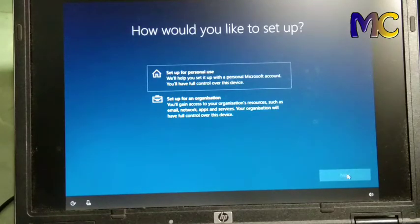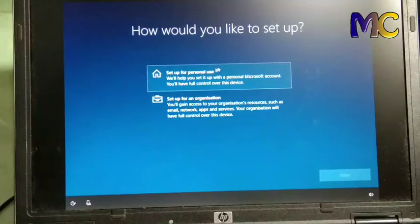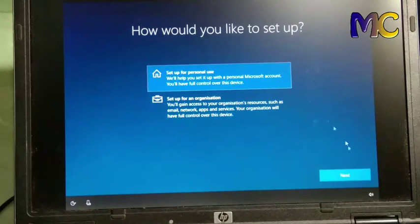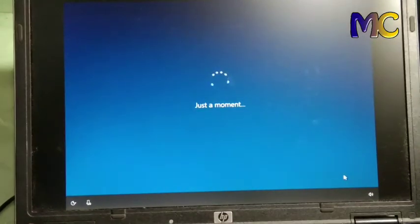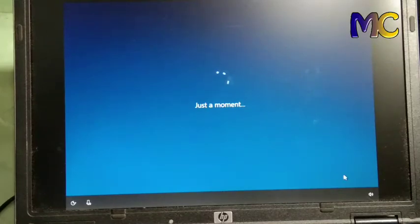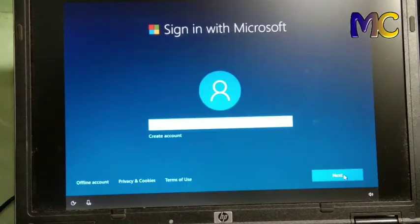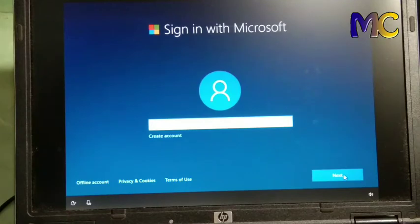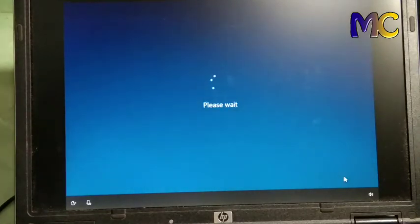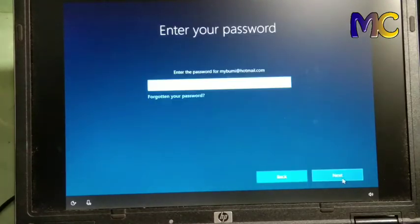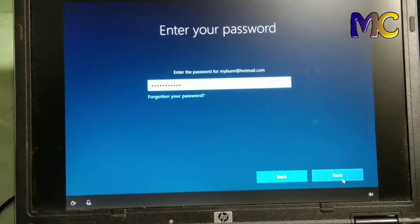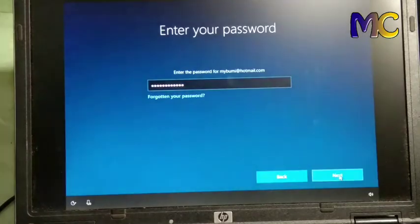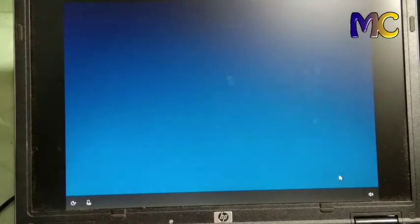Here we click set up for personal, then next. We can login to Microsoft with any email, as long as it's an active email. You can create the account first.